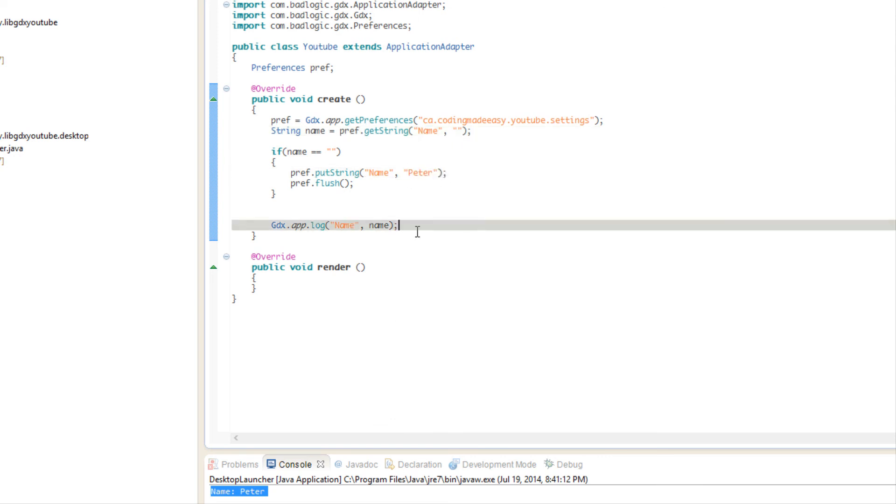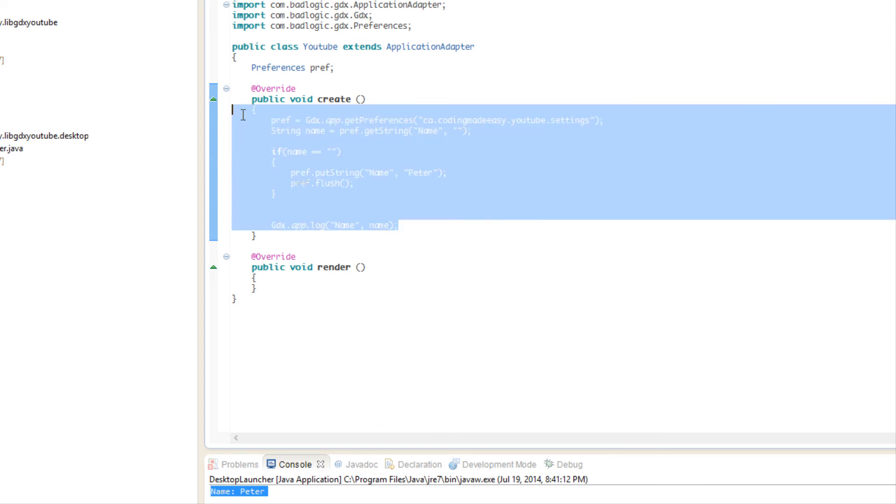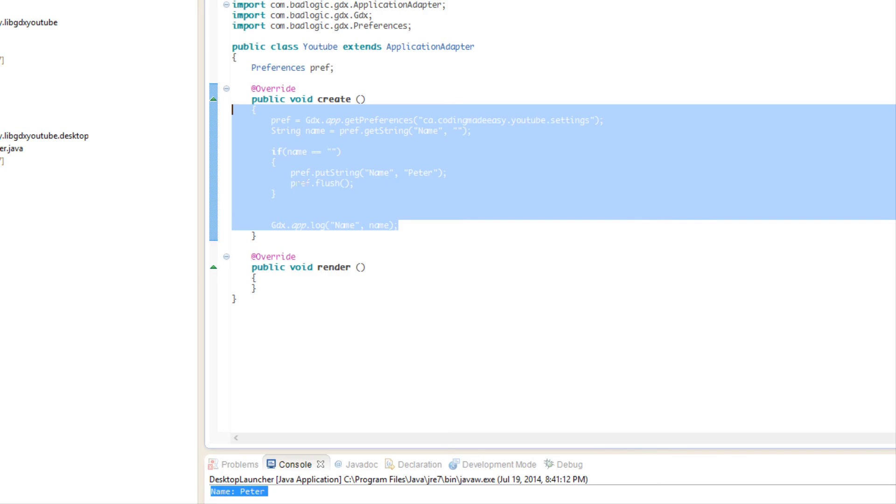So we can use preferences to store a wide range of small data if we want and it's pretty efficient. So anyway, that's it for this tutorial. I hope you enjoyed it. Don't forget to comment, rate, subscribe, like my page on Facebook, follow on Twitter, and sign up on my website. That's it and bye for now.